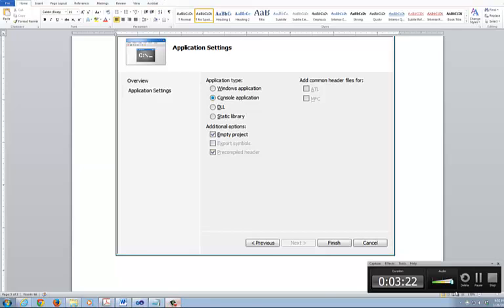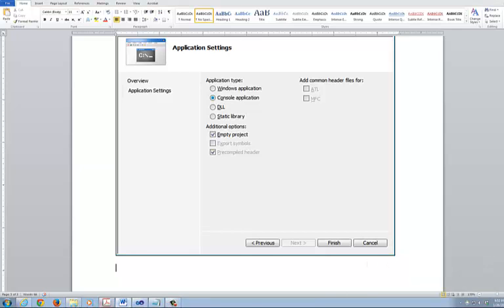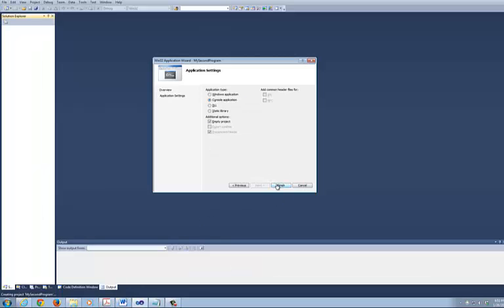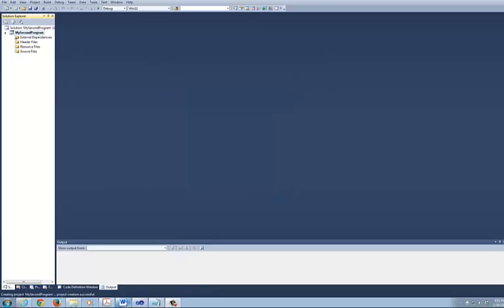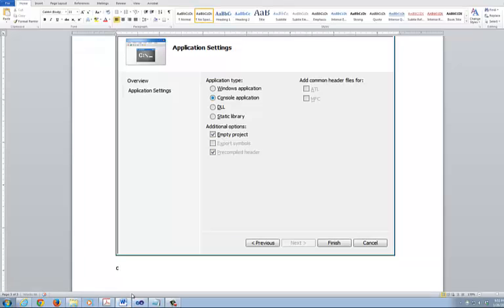Then you come into the thing and you're going to click on Finish. So after you do that, click on Finish. Now you're going to set up your first Hello World. I'm going to input the test script — I'm going to call this the Hello World.